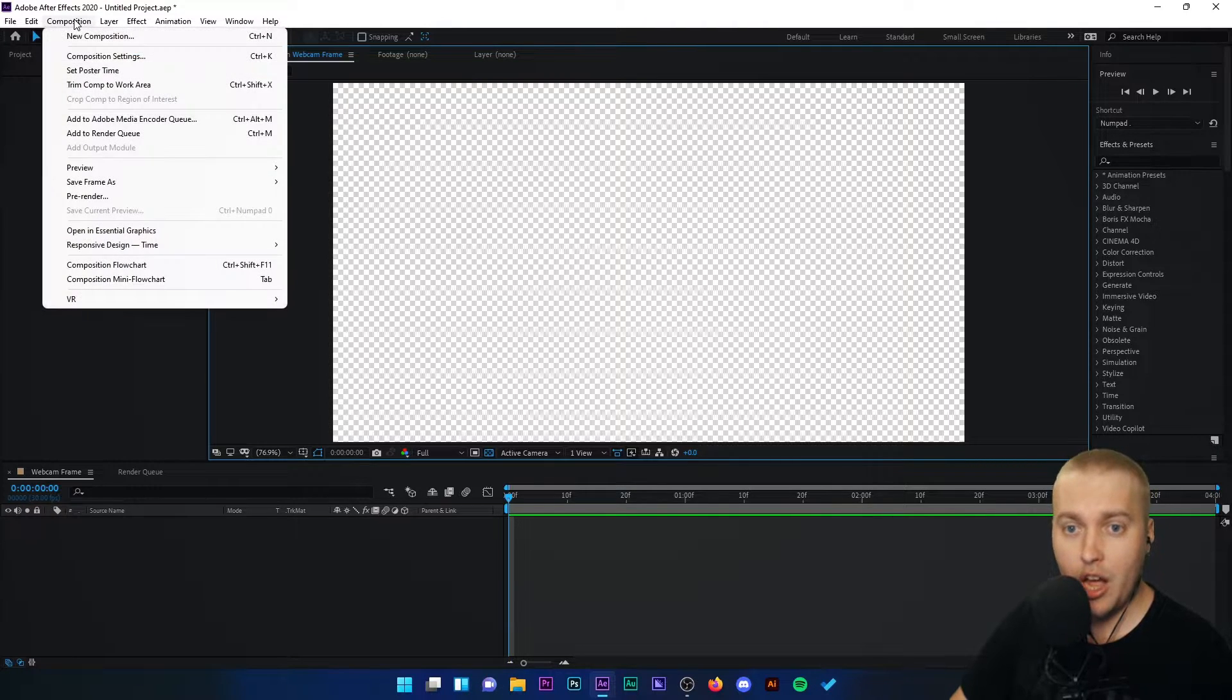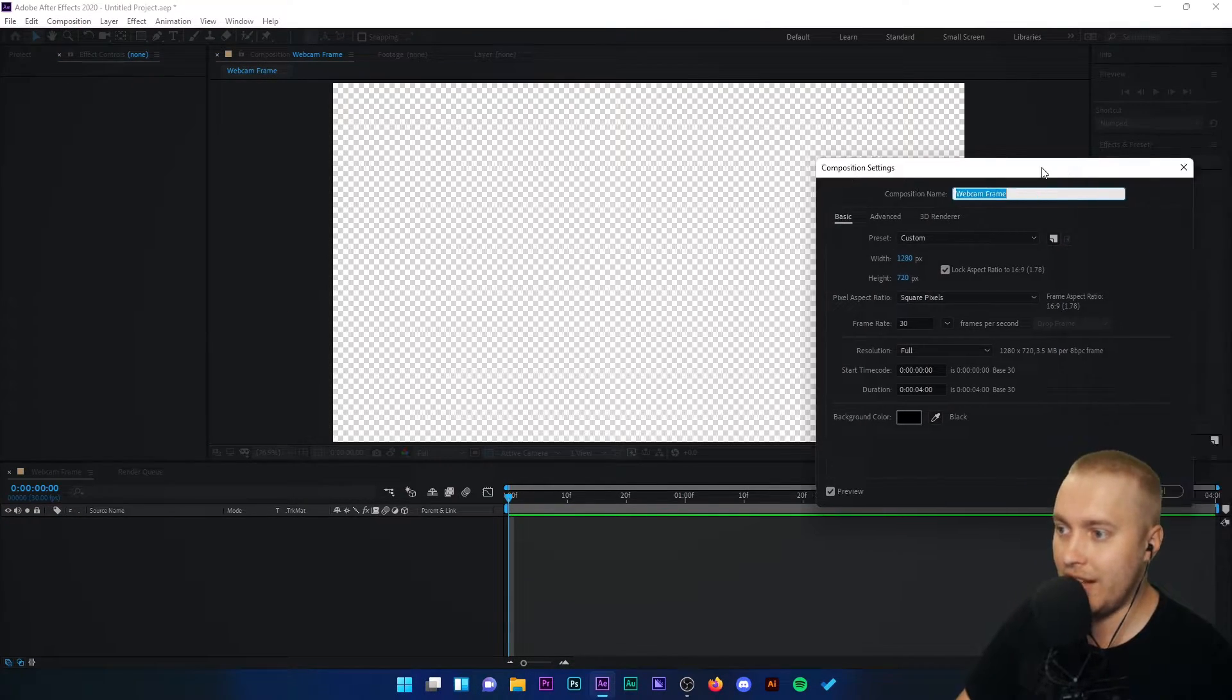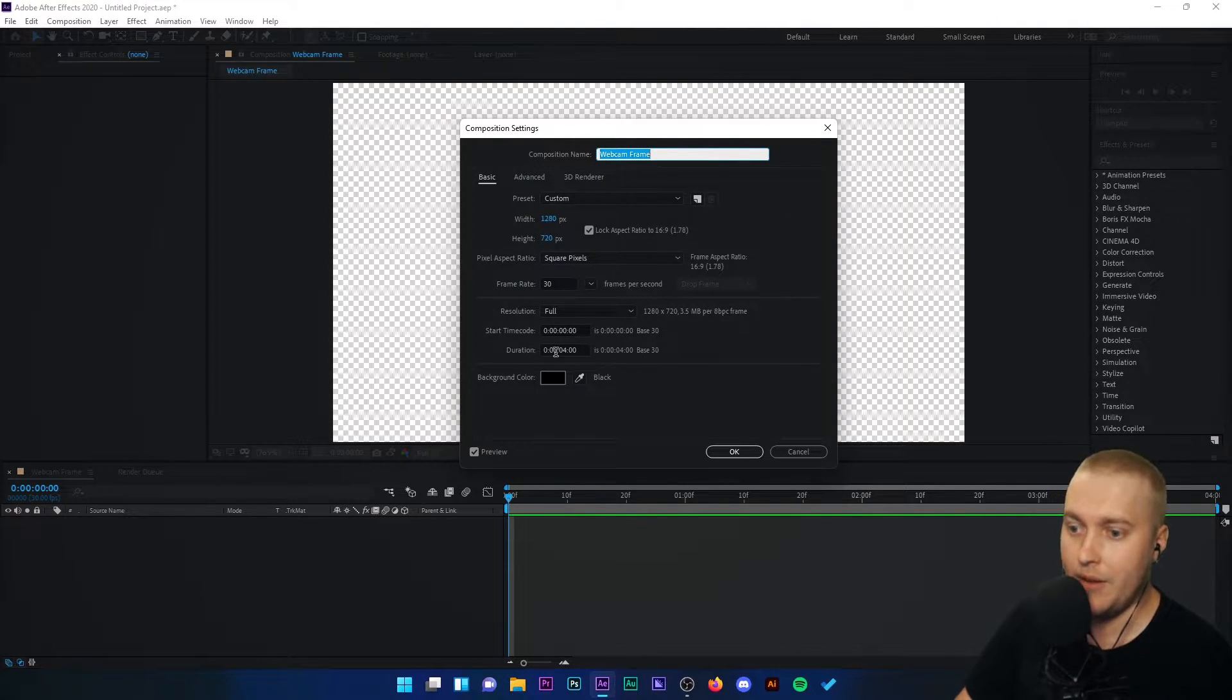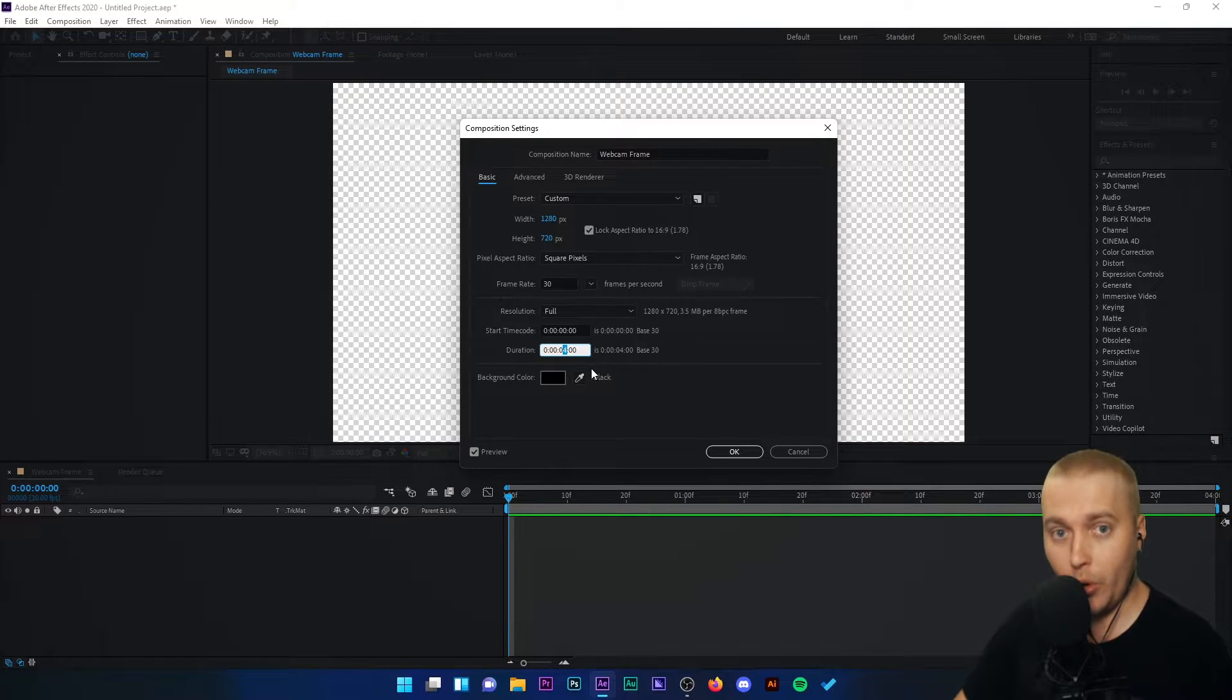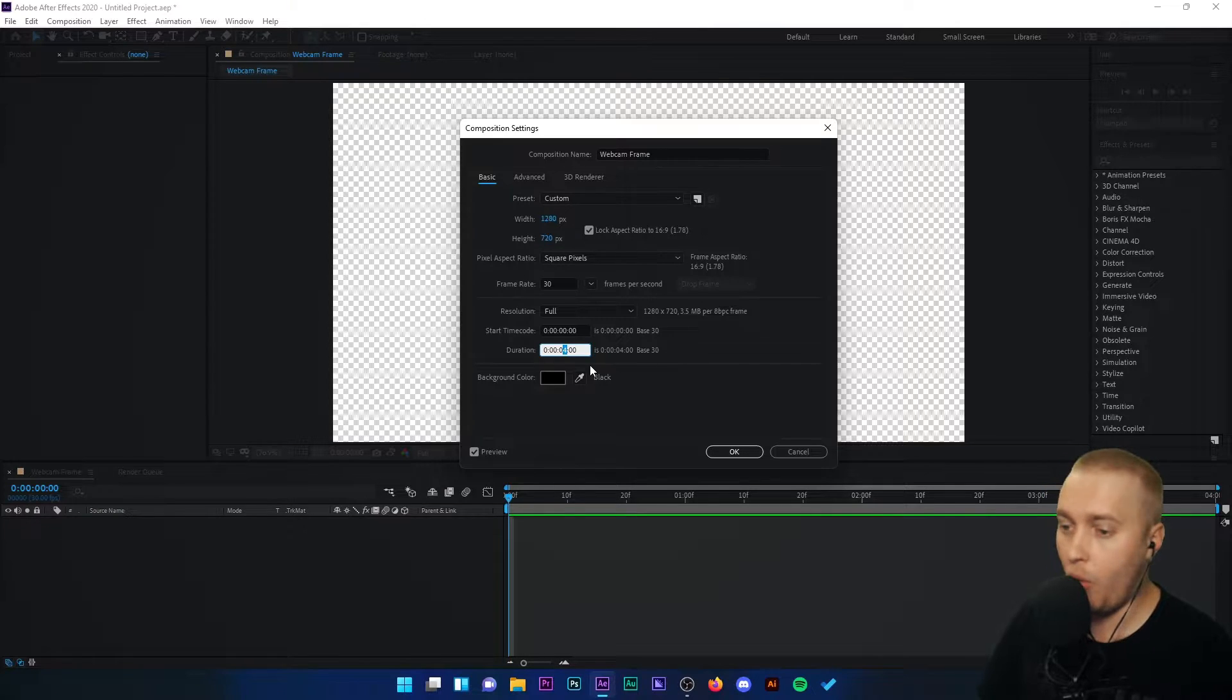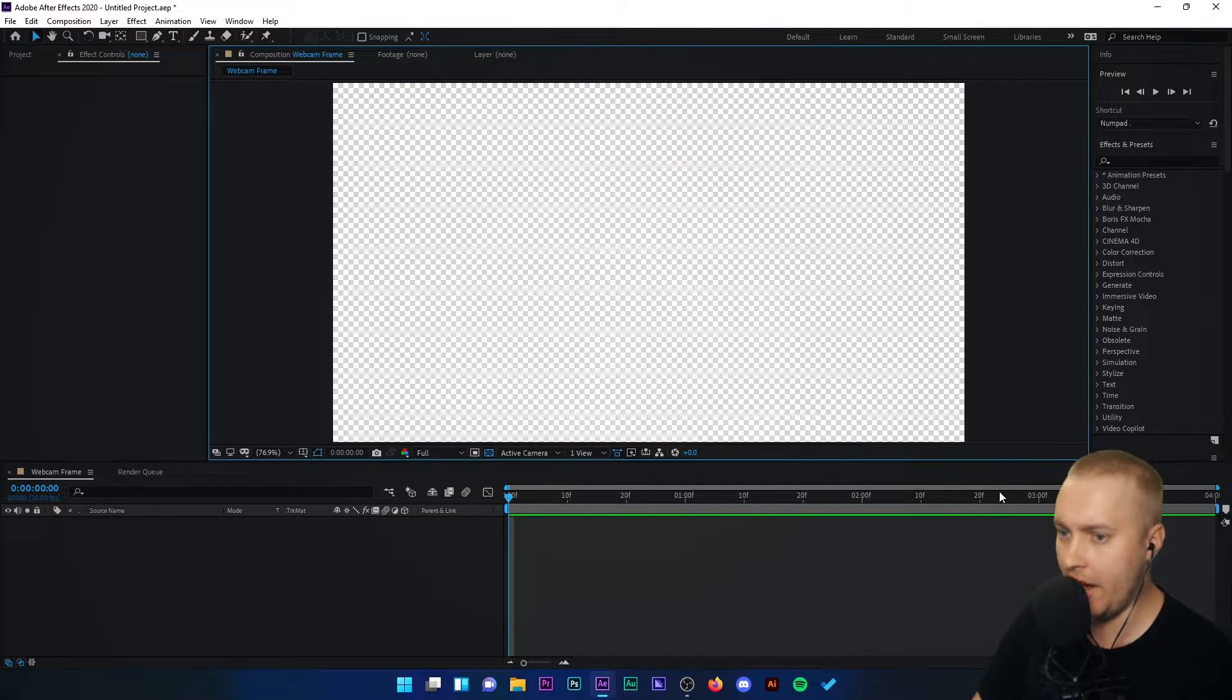To start with, make sure that your composition is set to 1280 by 720, frame rate of 30, and a duration of 4 seconds. This can be longer but for the sake of today's tutorial we're going to keep it down at 4 seconds.